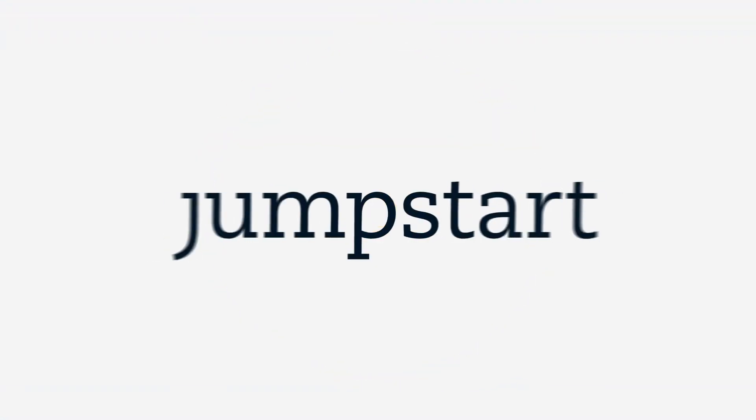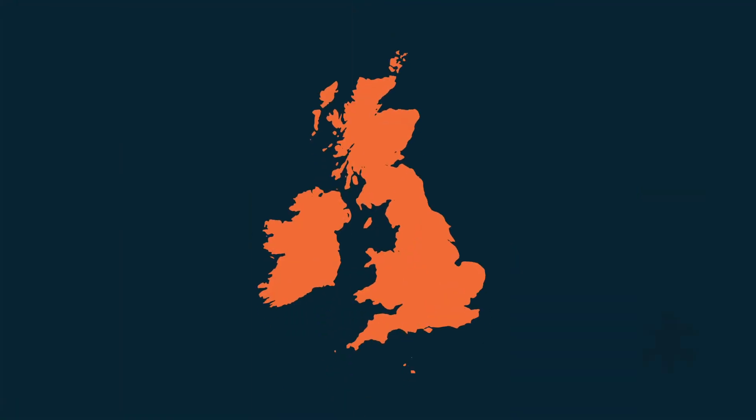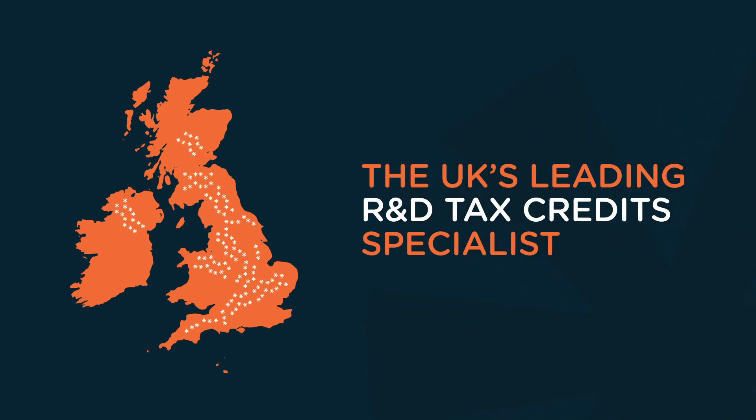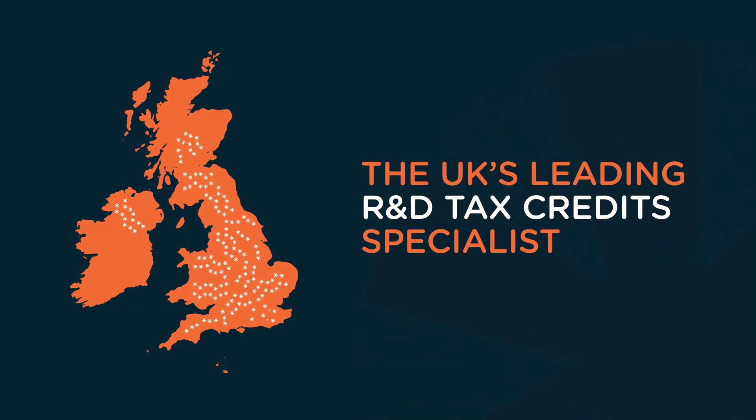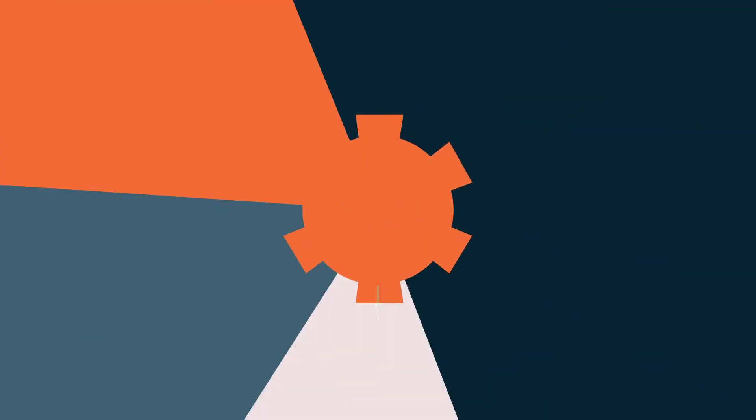Or use a specialist like Jumpstart. As the UK's leading R&D tax credits specialist, we prepare claims day in day out and have helped thousands of businesses recover over £140 million in R&D tax relief benefits.